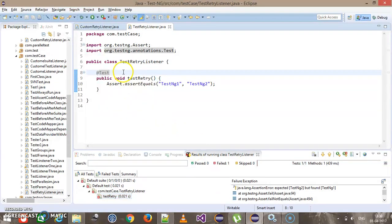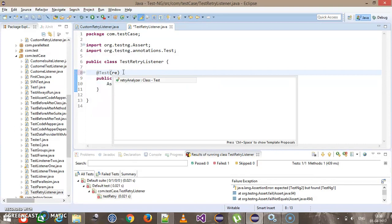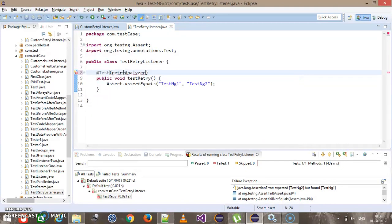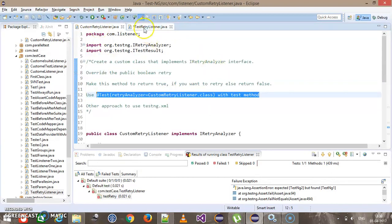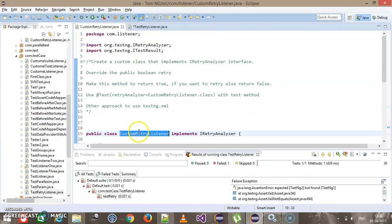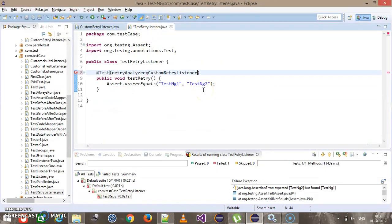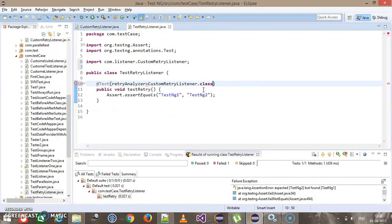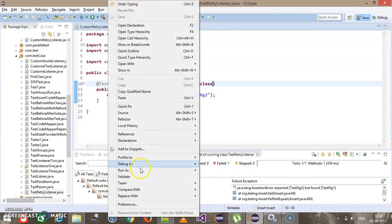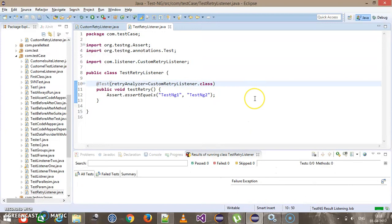Now let me use the listener along with this test. There is an attribute called retryAnalyzer in the @Test annotation, and here I am going to specify the class which has implemented the IRetryAnalyzer interface — which is our CustomRetryListener class. Now I am going to run this method again.